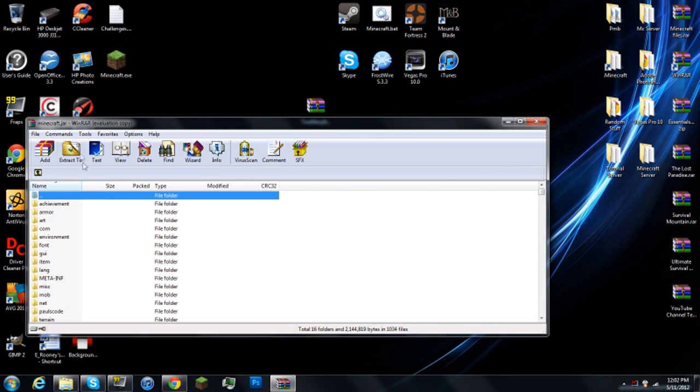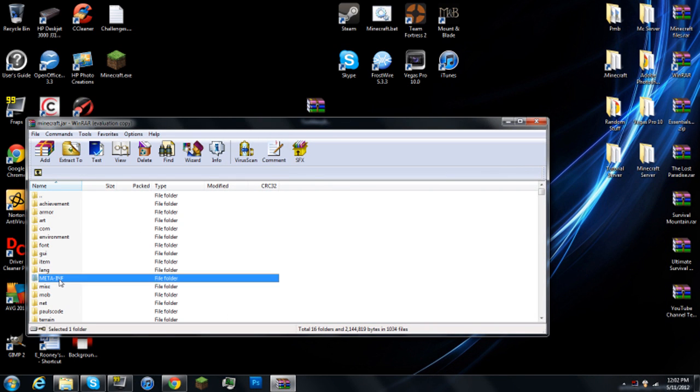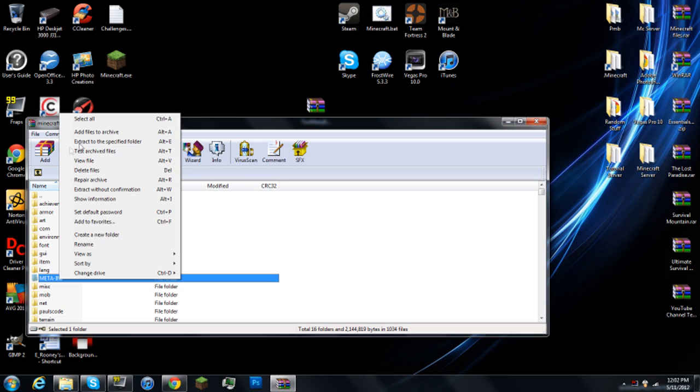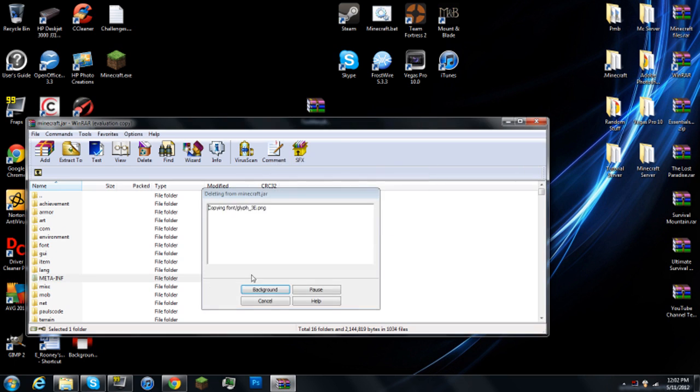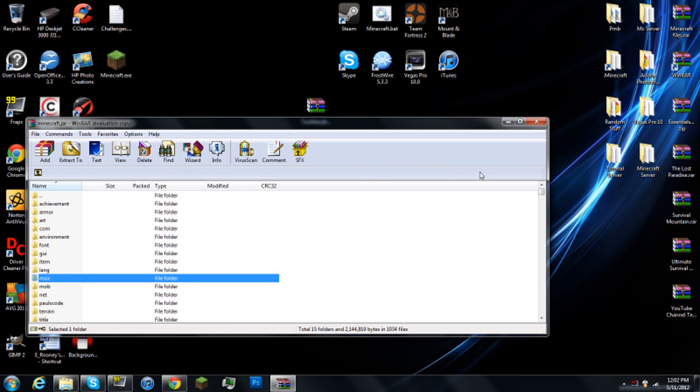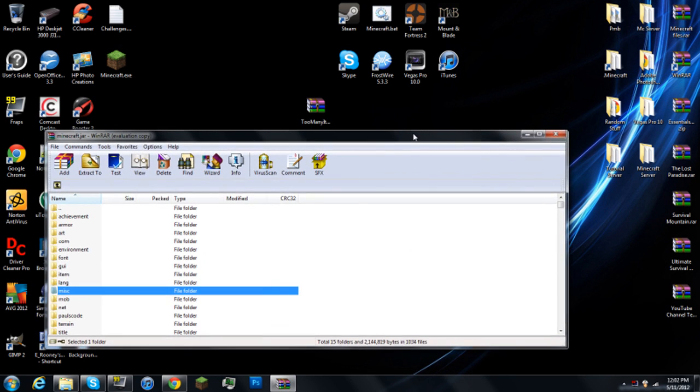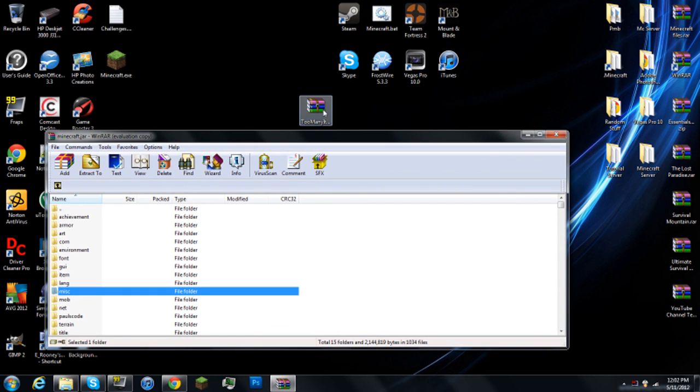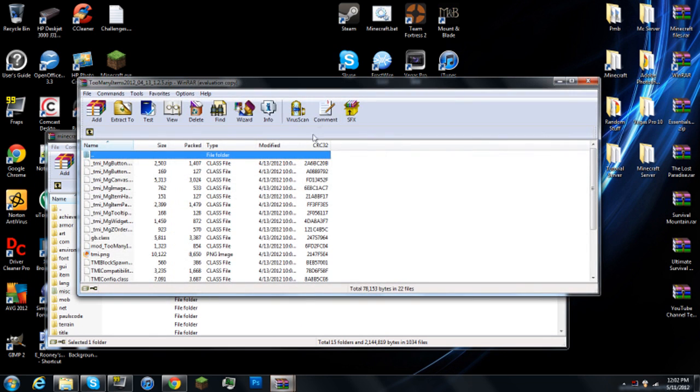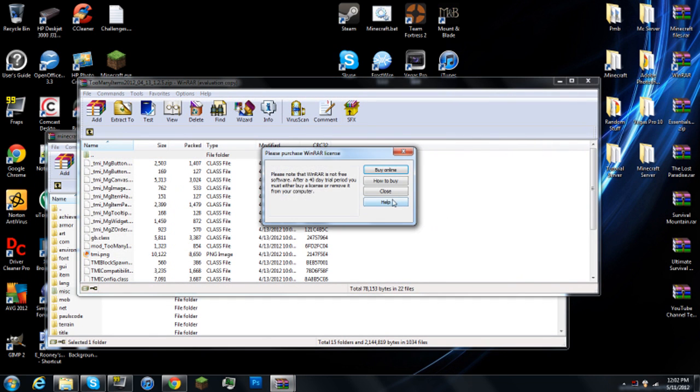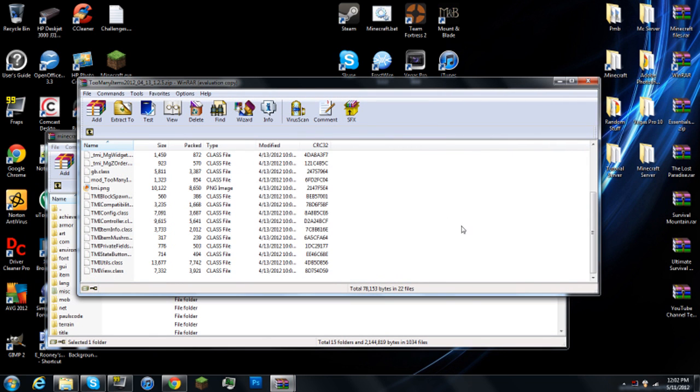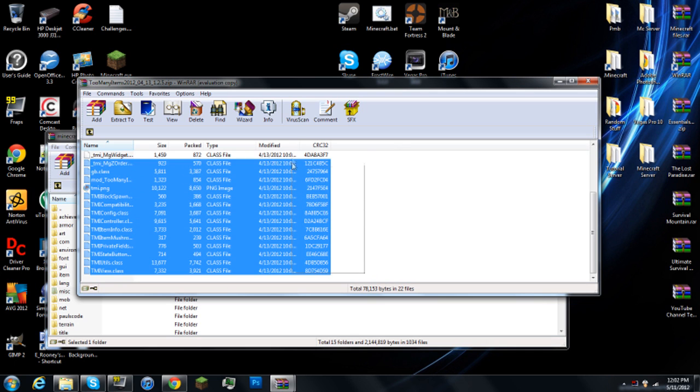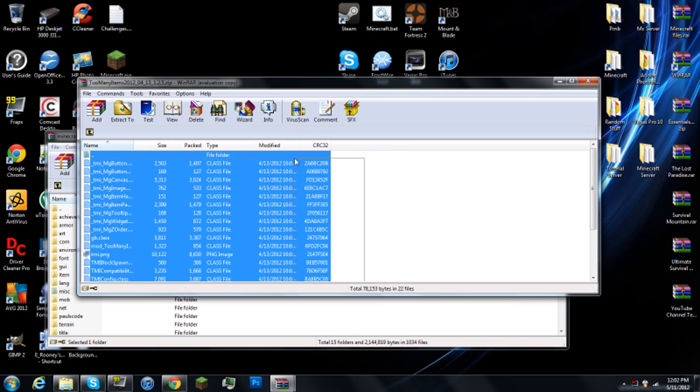So, open your minecraft.jar, and delete the meta-inf files. So, right click it, and delete files. It won't screw up your minecraft if you delete them, but it will screw up your minecraft if you don't delete them and put these files in. So, make sure that you do delete it.